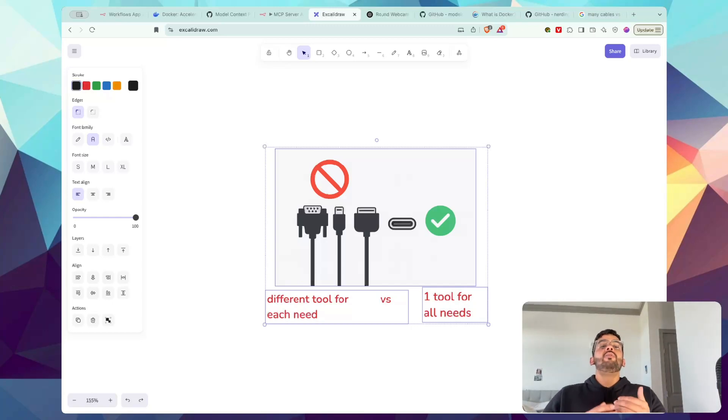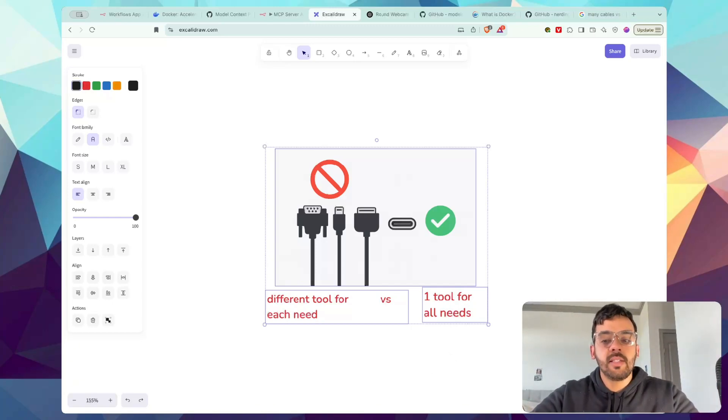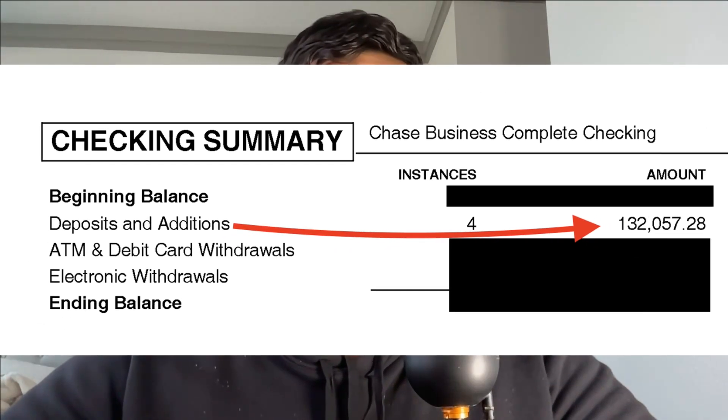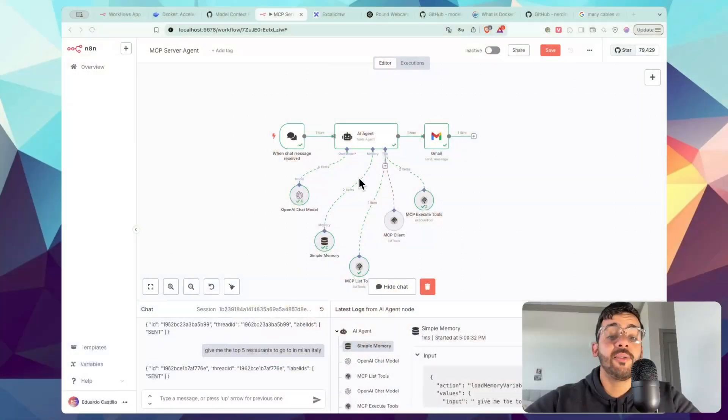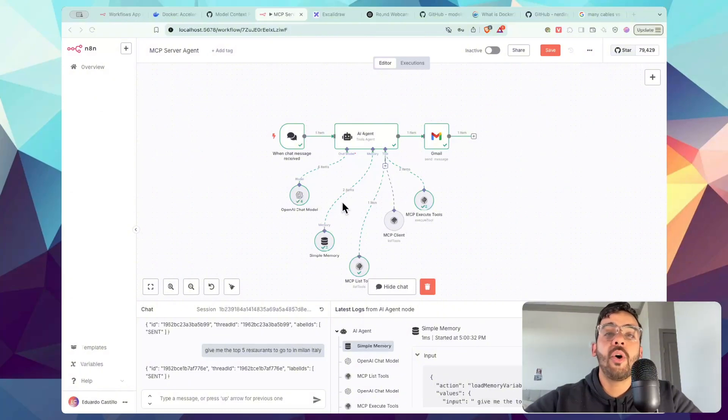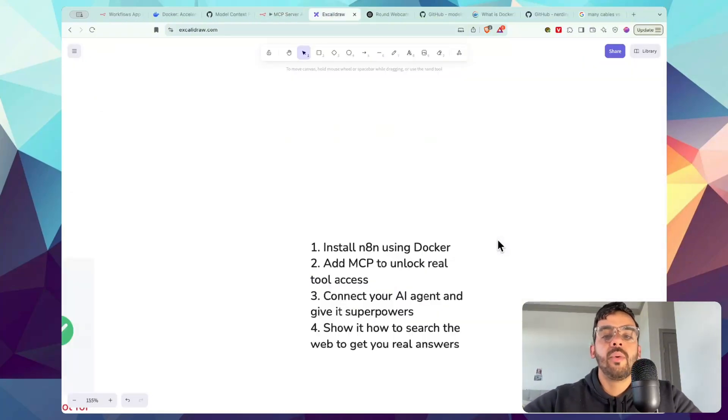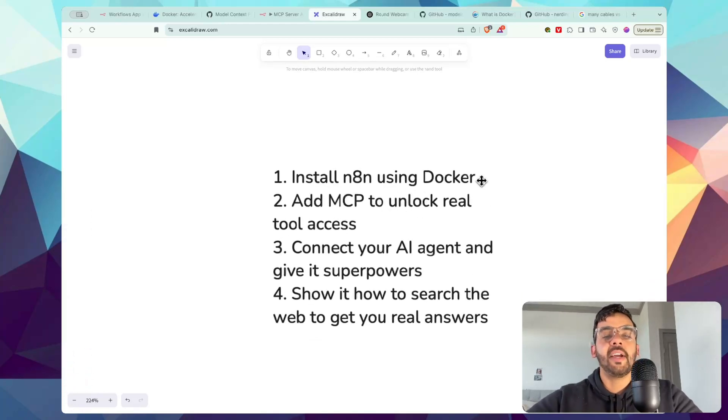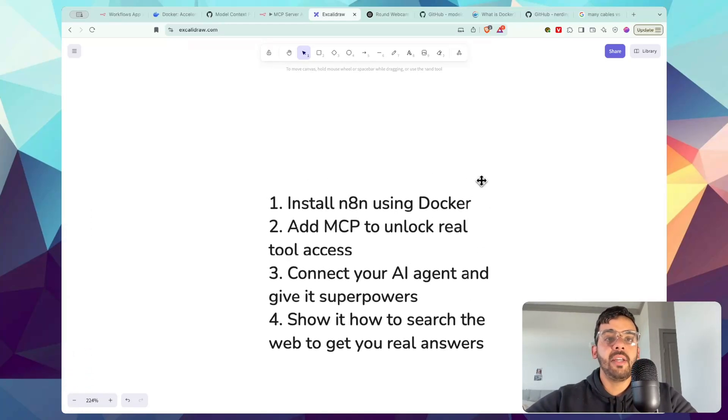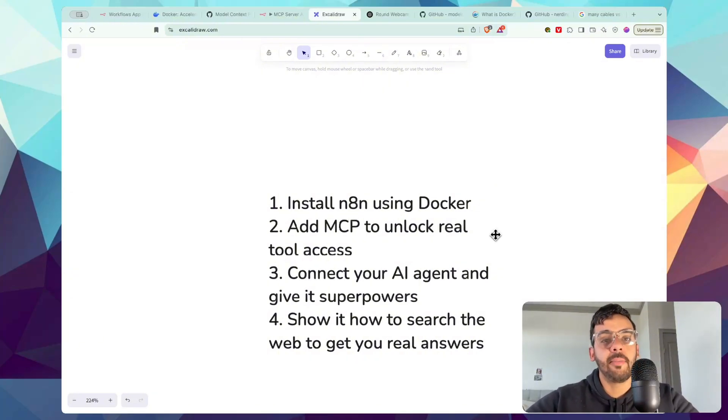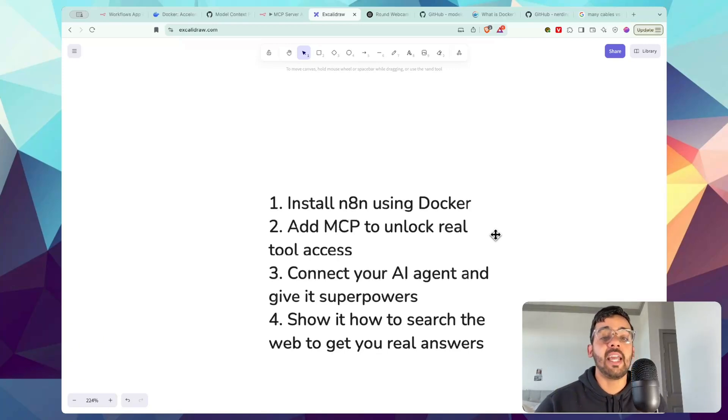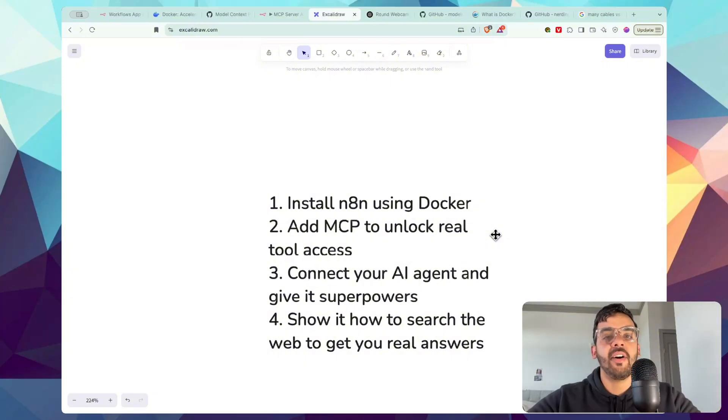And the best part, you don't even need to be a developer to do this. You can do this as an absolute beginner. If you're new here, I'm Eddie. I built a consulting company to a high of $132,000 a month servicing Fortune 500 companies. And by the end, you'll have a working AI agent that answers real questions using real data that runs totally for free on your computer. So here's the plan: we're going to install N8N using Docker, add MCP to unlock real tool access, connect your agent to give it superpowers, and show it how to search the web to get you real answers.